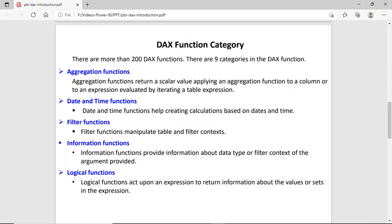There are more than 200 functions in DAX and we can divide these functions into nine categories. The first category is the aggregate function. These functions are used to aggregate the value of a column and they return a scalar or single value result.